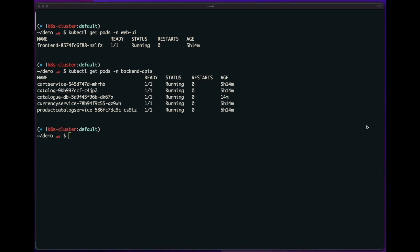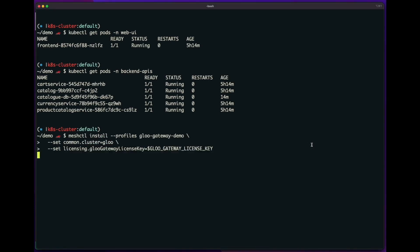So now let's install Glue Gateway, which is easy to do with the meshctl CLI. So I'll run the meshctl install command, and I'll install the demo profile and set my cluster name and the license key.